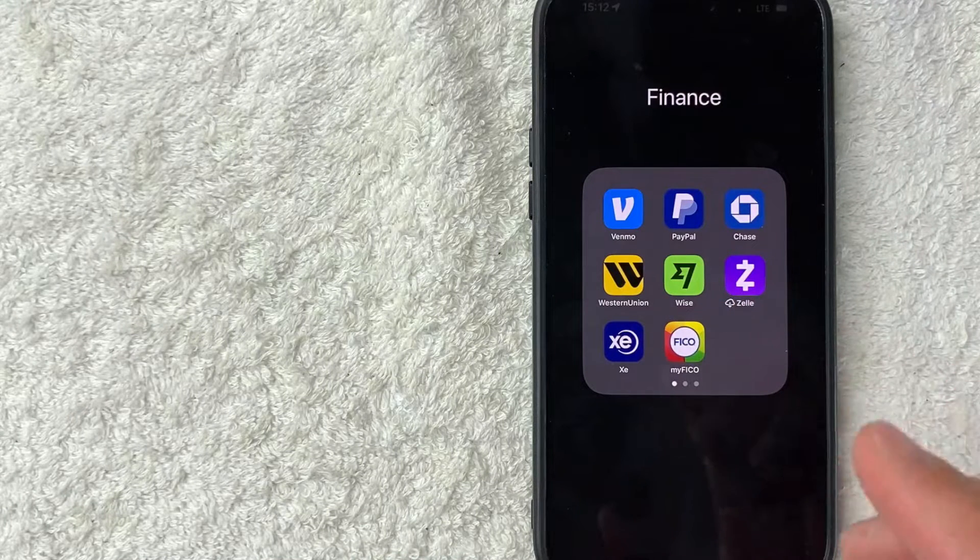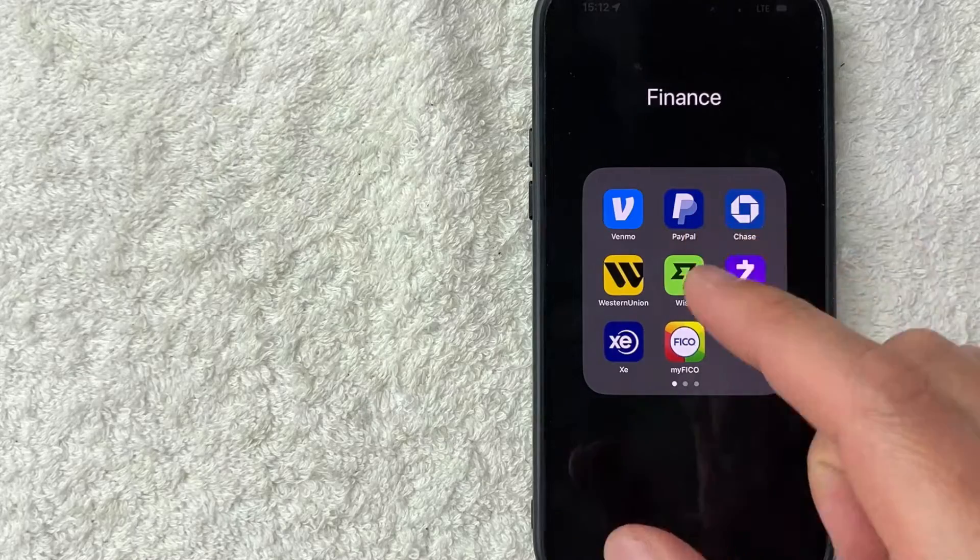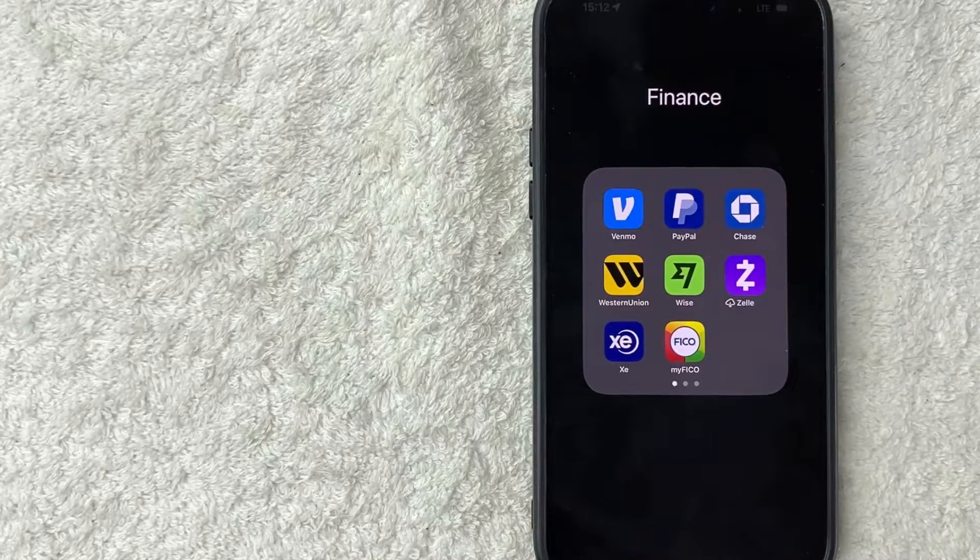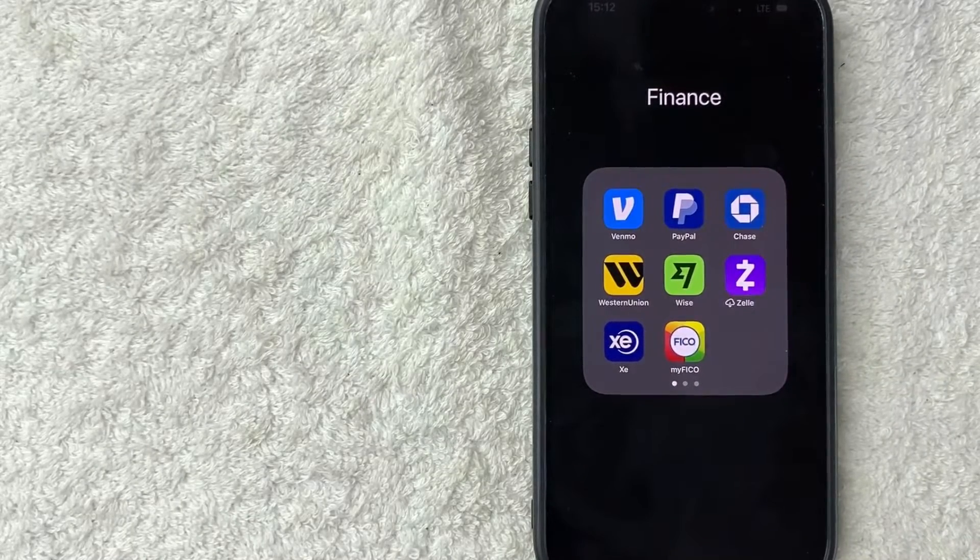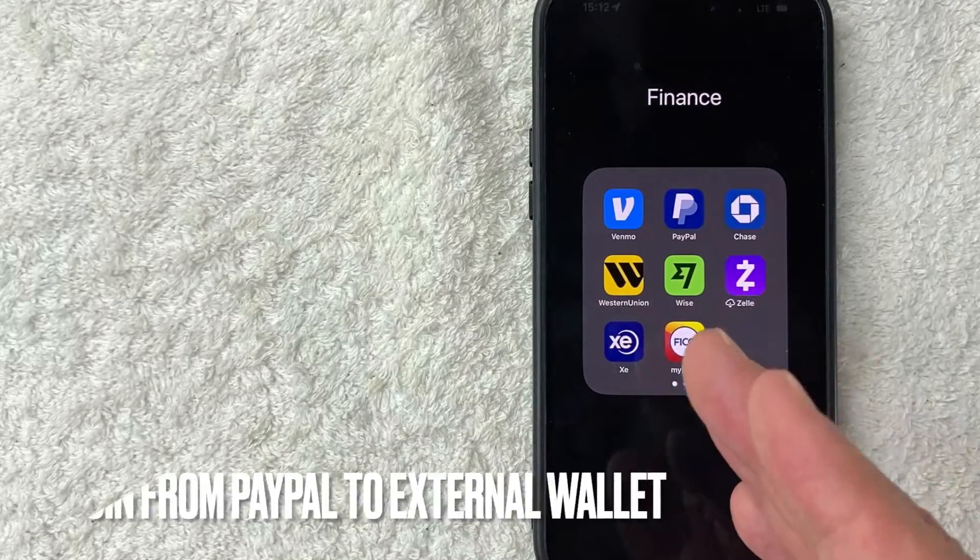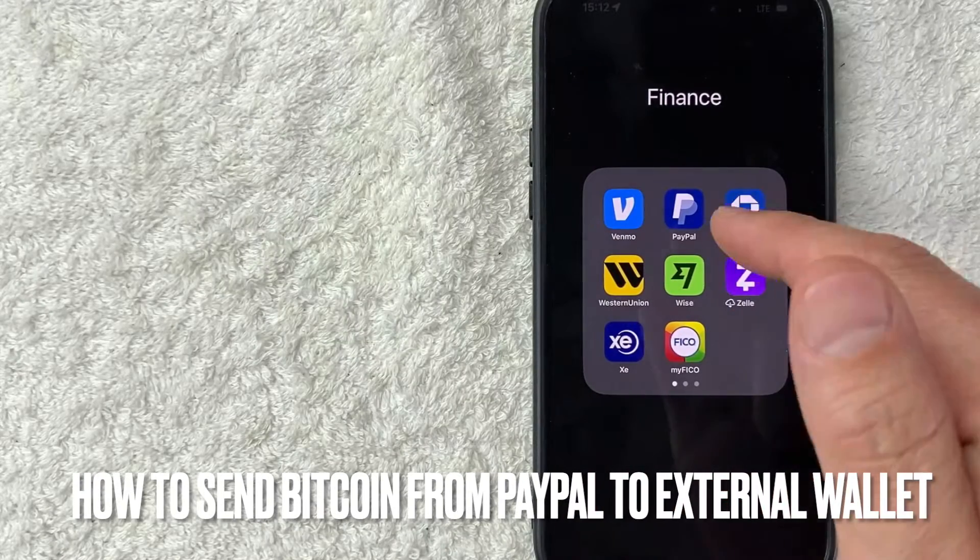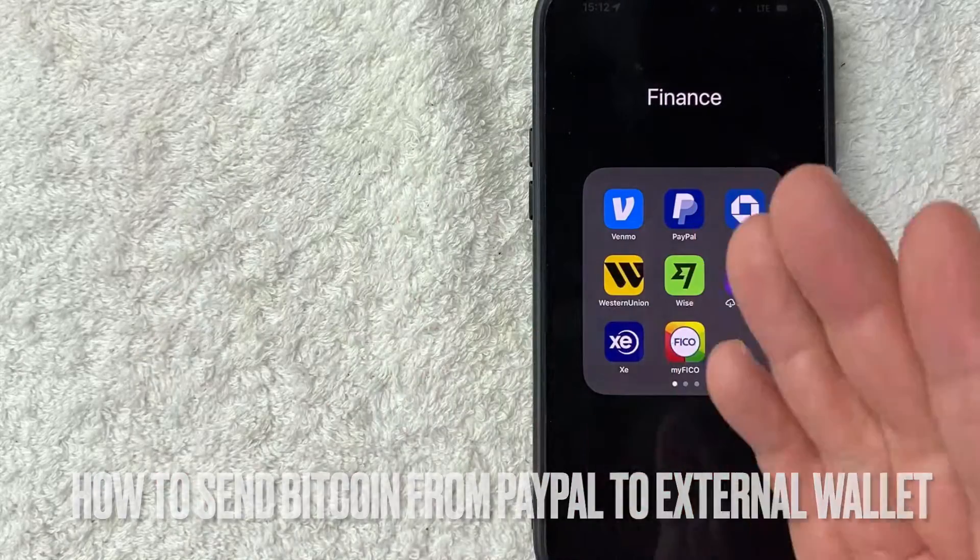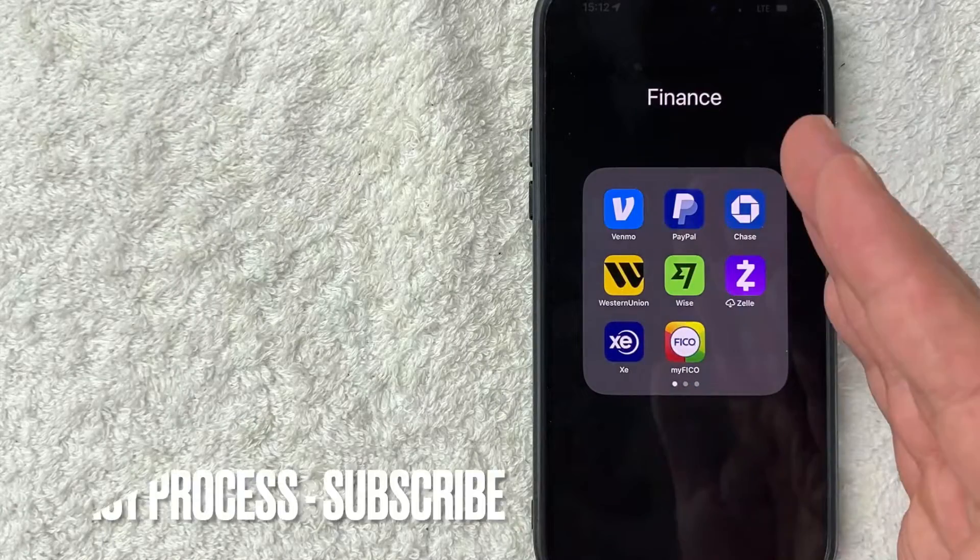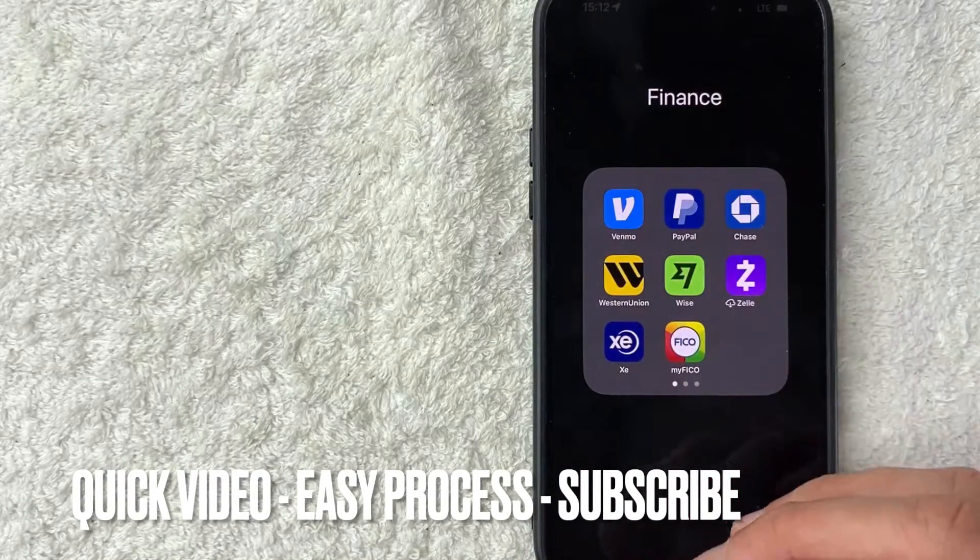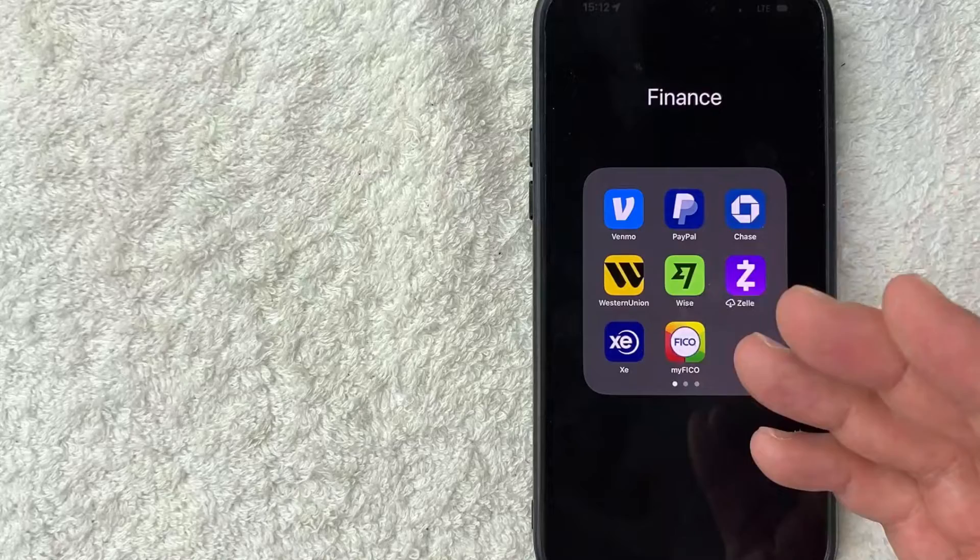Hey welcome back guys, so today on this video we're talking about PayPal and more specifically I'm going to quickly answer a question I keep getting a lot on one of my other videos: how do you send Bitcoin from your PayPal to another wallet? So let's go ahead and talk about this. First off guys, real quick video, not too many steps involved, so be sure to stick around to the end of the video.